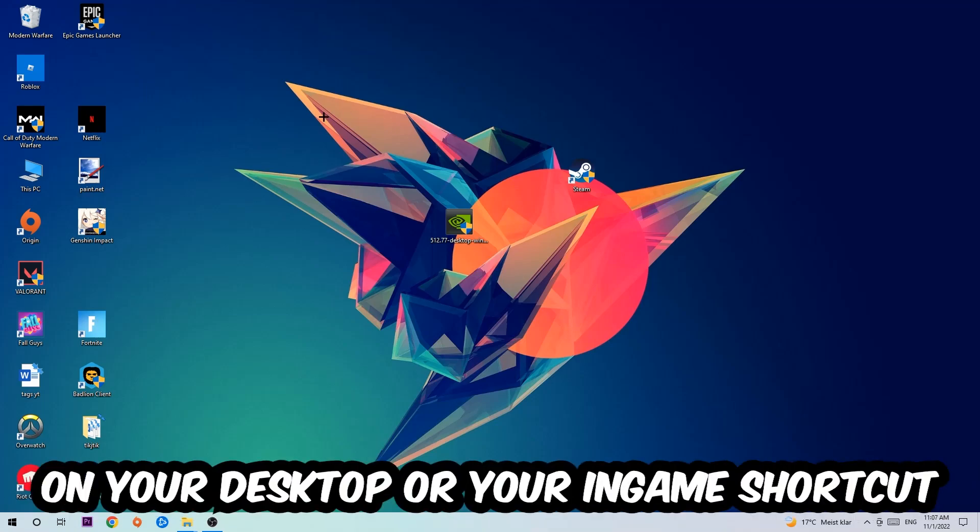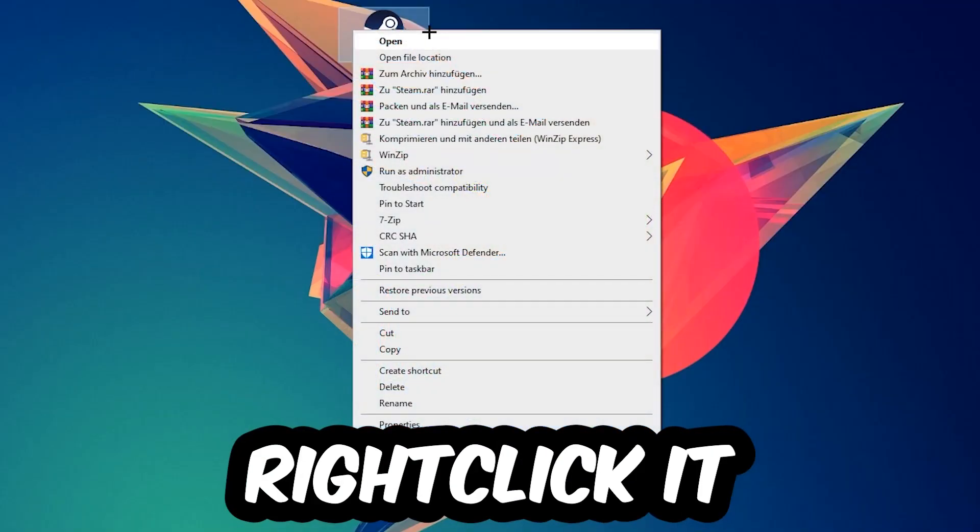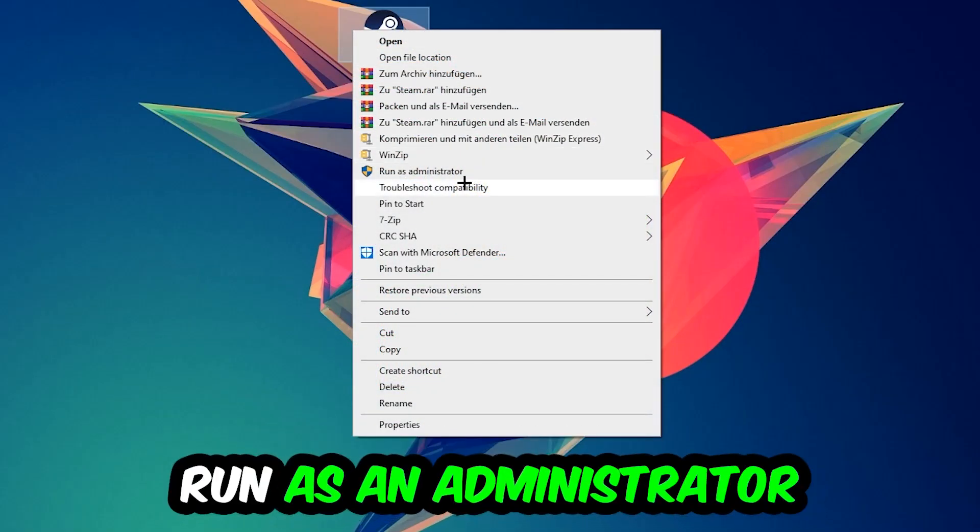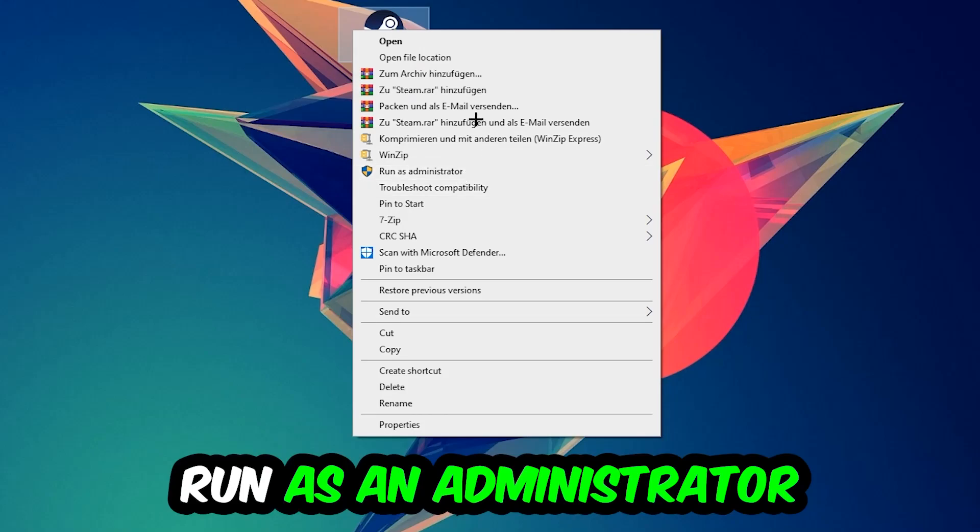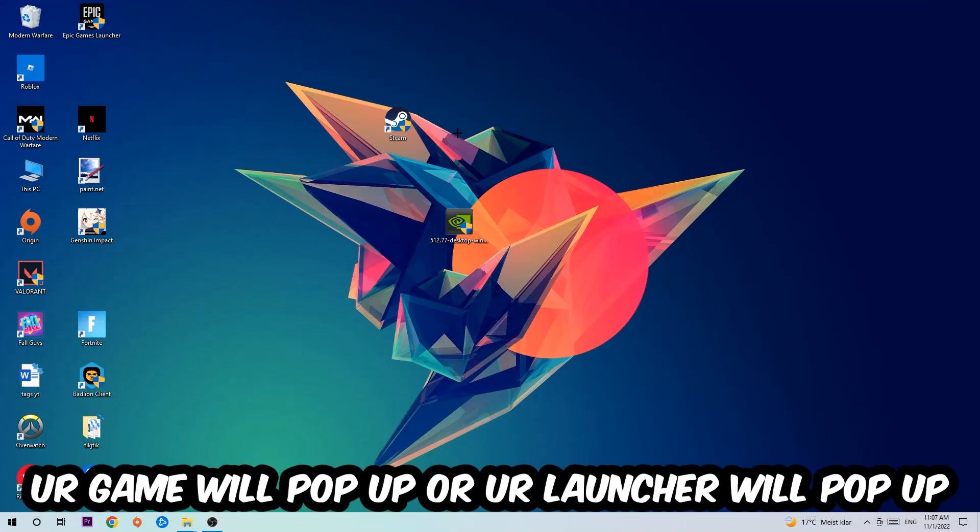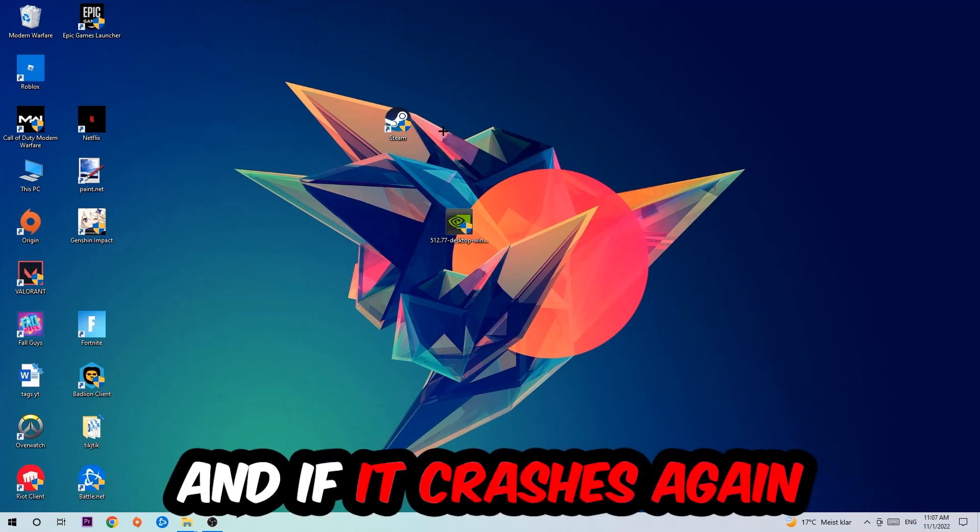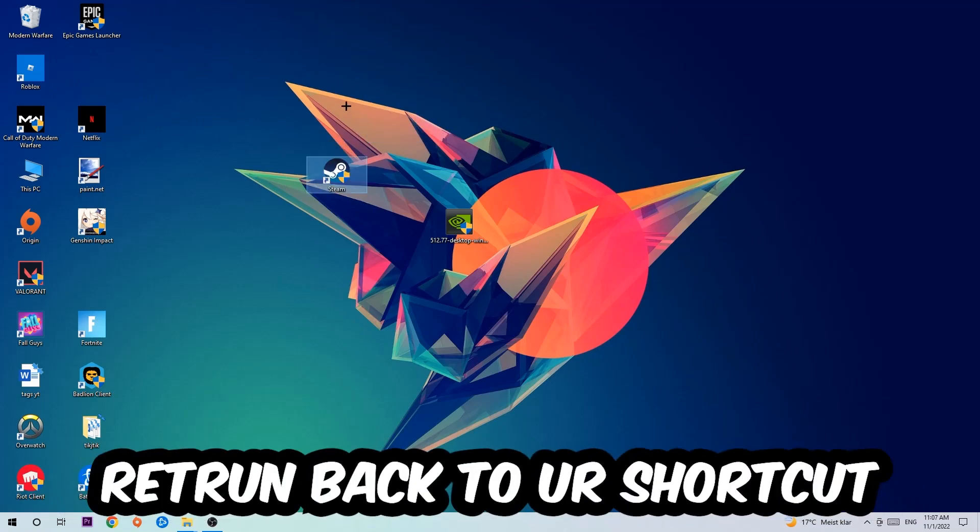Next step is going to be to take your launcher shortcut on your desktop, or your in-game shortcut on your desktop. Take it, right-click it, and hit run as an administrator. Once you click run as an administrator, your game or launcher will pop up and I want you to launch the game over the launcher. And if it crashes again, return back to your shortcut.